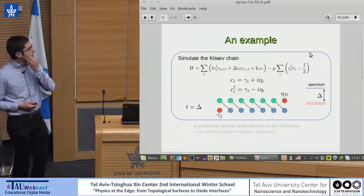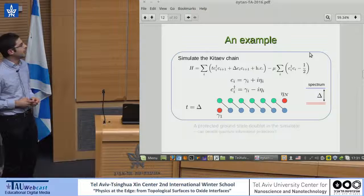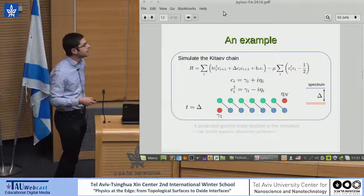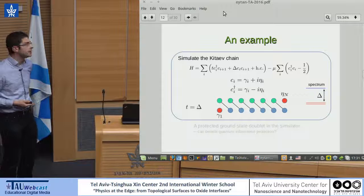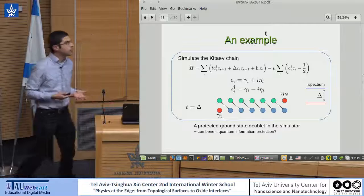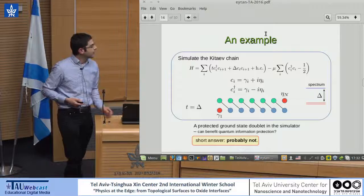The Kitaev chain is topological, as we know from the previous talks. What you get is a non-local, zero-energy fermion that generates a ground state doublet, which could in principle be used for protected quantum computation. So we could try to simulate the Kitaev chain and see whether that benefits quantum information processing. But it's not going to work — and that was the problem.